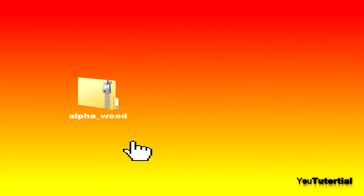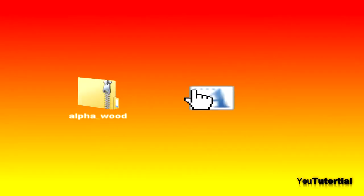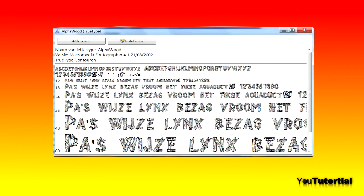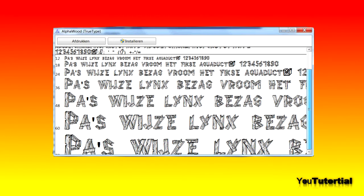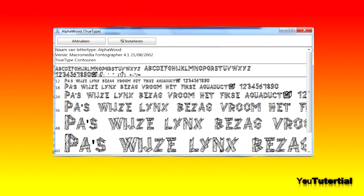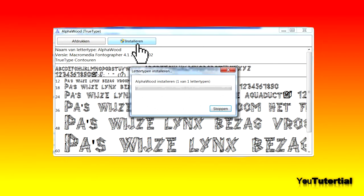Then you will see a zip file and in there is a true type file. Double click on the true type file and this window will pop up. Now just click install and it's installing your font.